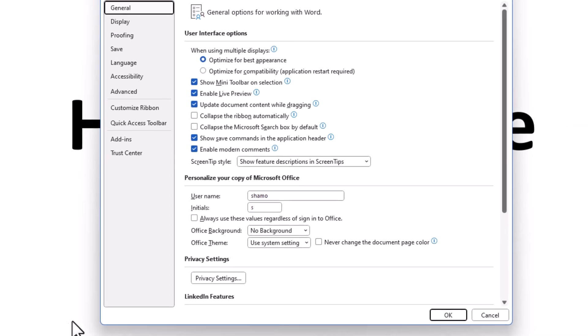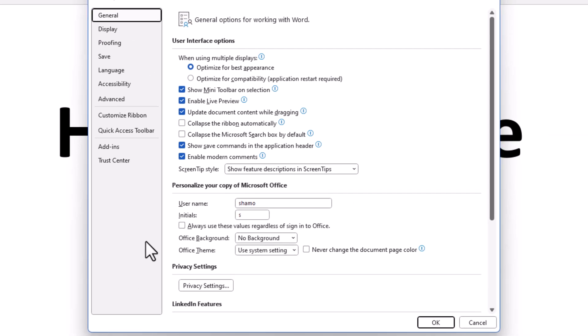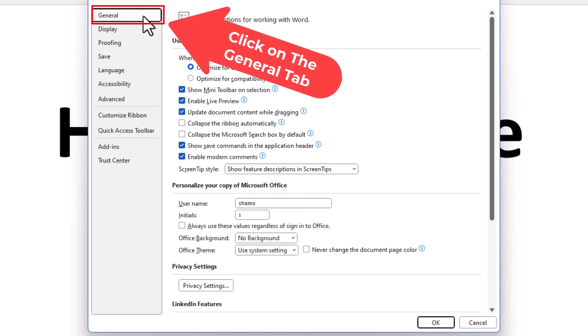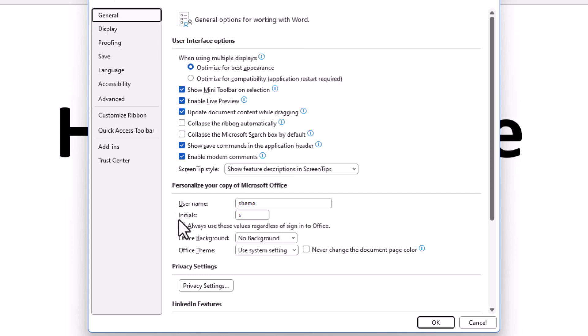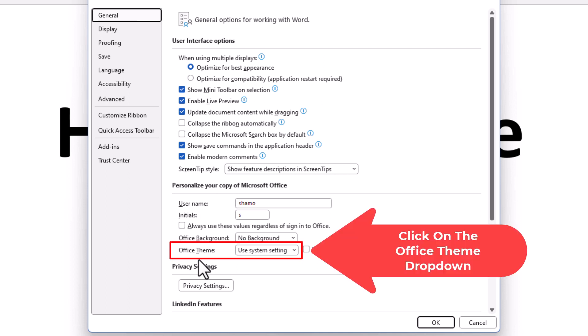Now in the little dialog box that opens up here, you want to make sure you are on the general tab. And then you want to go down toward the bottom to where it says office theme.